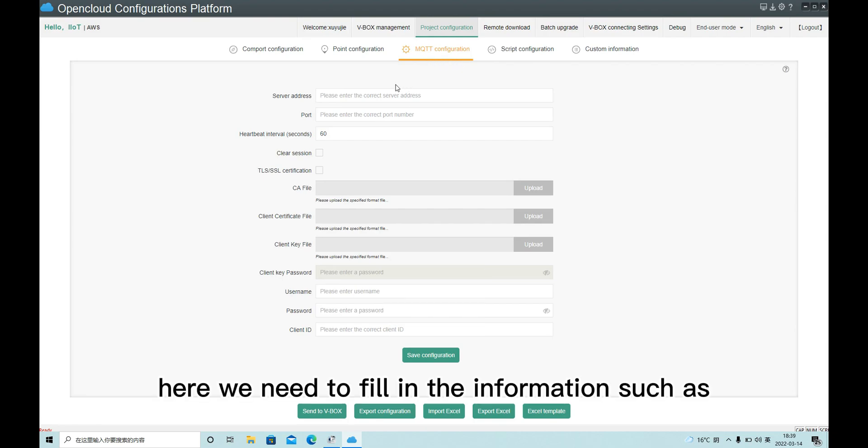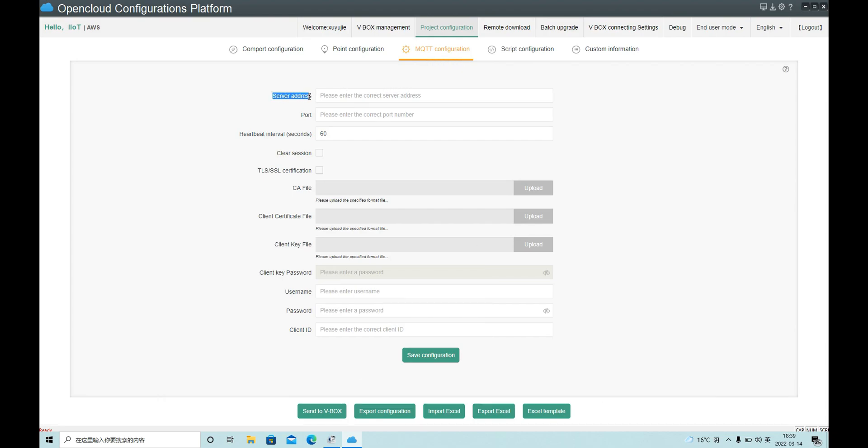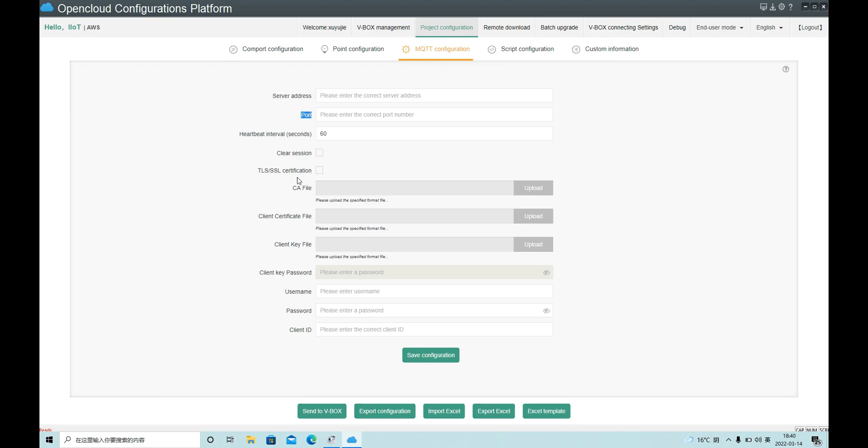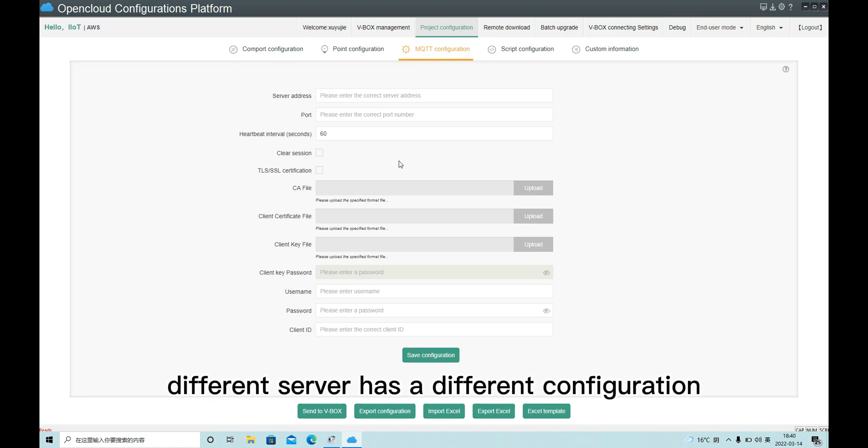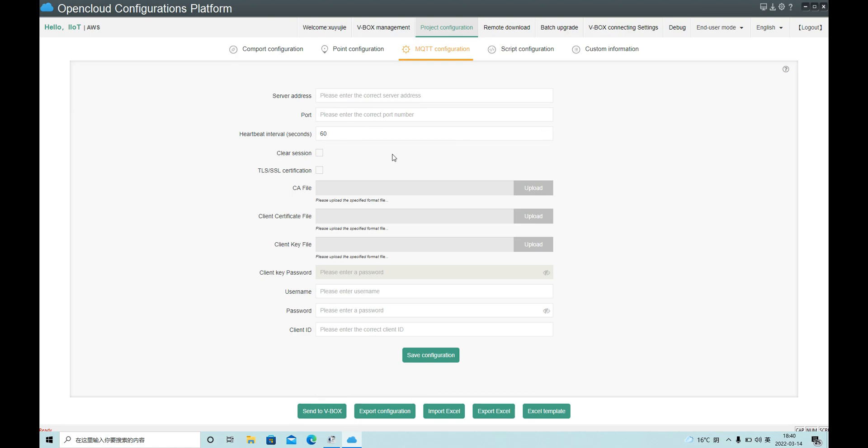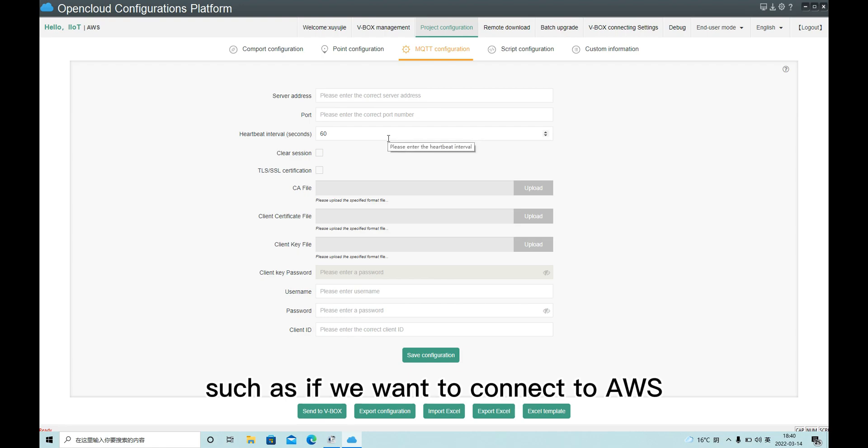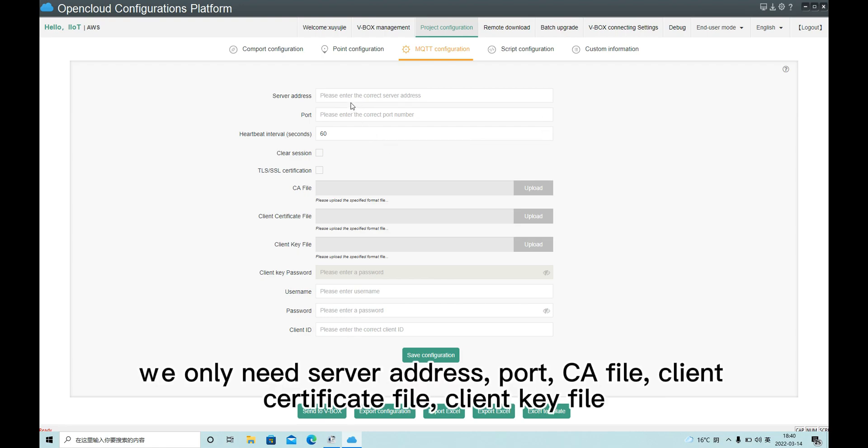Here we need to fill in information such as server address, port, and a certificate to connect to the third-party server. A different third-party server has a different configuration, such as if we want to connect to AWS, we only need server address, port, CA file, client certificate file, client key file.